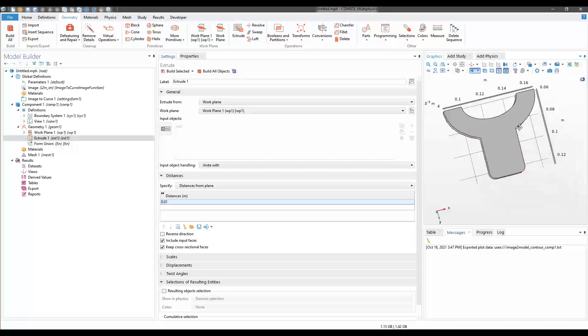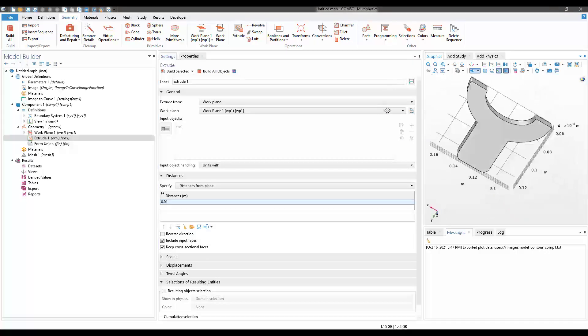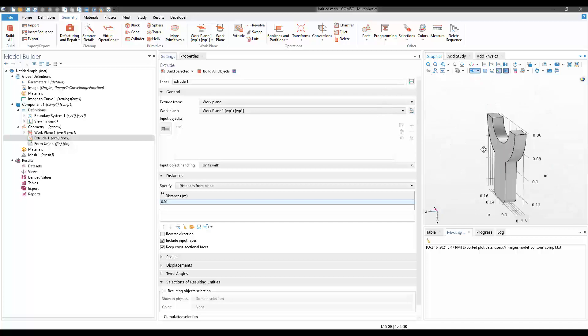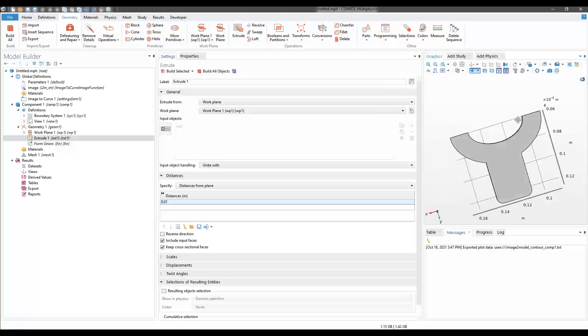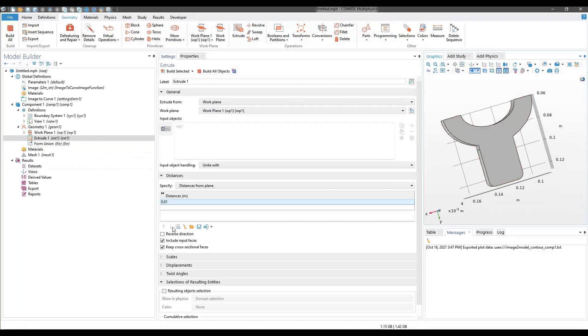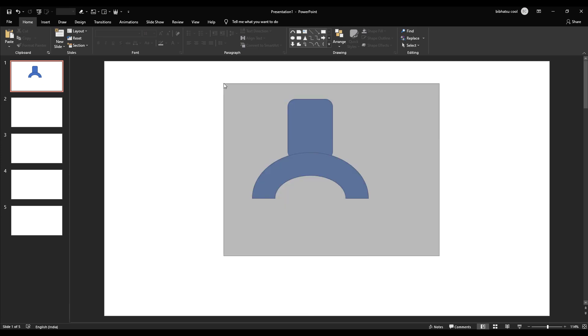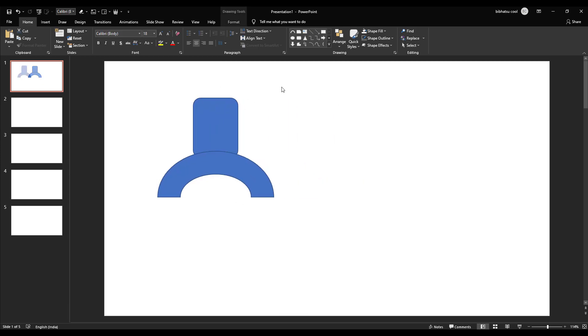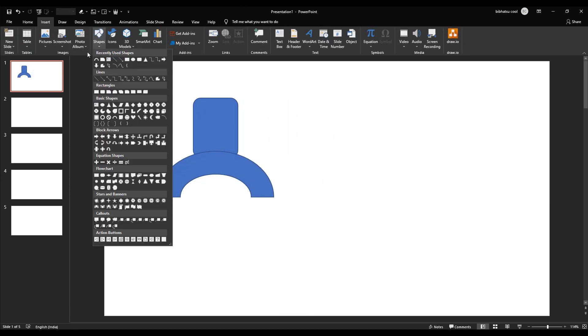You can basically do any operation which you need inside COMSOL. This kind of feature could be useful if you want to make some particular random geometry in PowerPoint and then import it to COMSOL. For example, let's say I want to make a random surface.